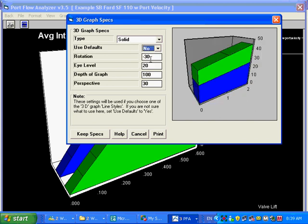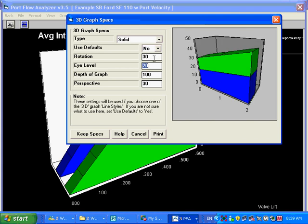Or you can say, nope, I want to do something here, and I want to change, let's say, the rotation. I've got a minus 30 in there now. Let's see what a plus 30 looks like. You'll look at it from that angle.